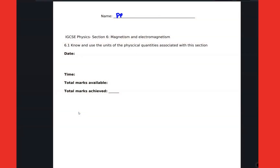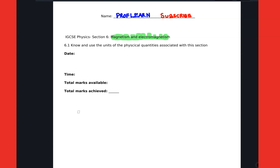Welcome. Here we are going to have a discussion on magnetism and electromagnetism — basic questions that you ought to know as you are preparing. Remember to subscribe for more, as I'll be uploading more tutorials on physics and also in math.